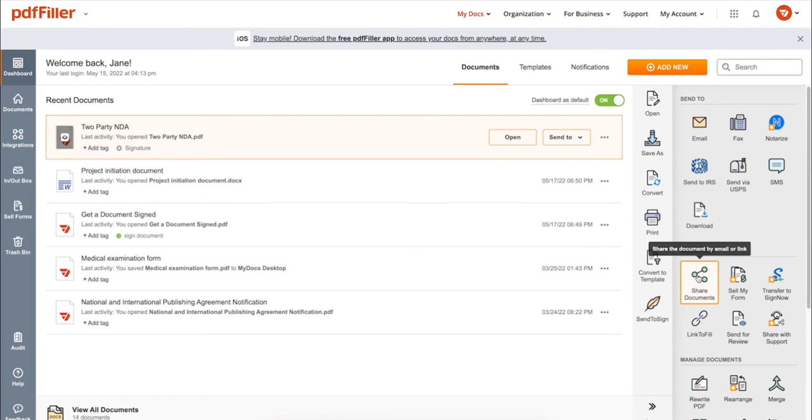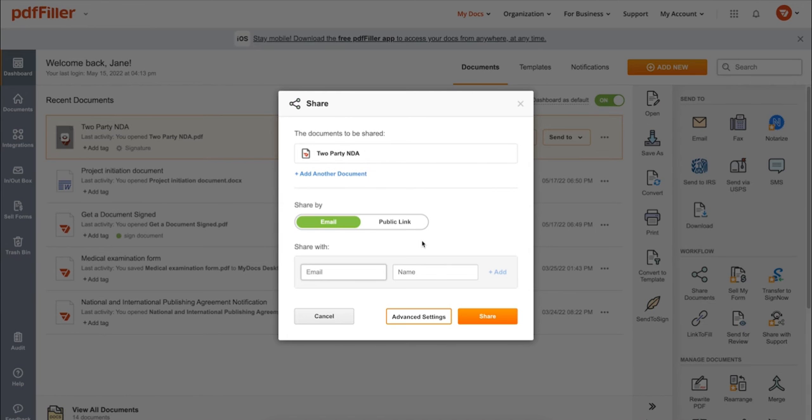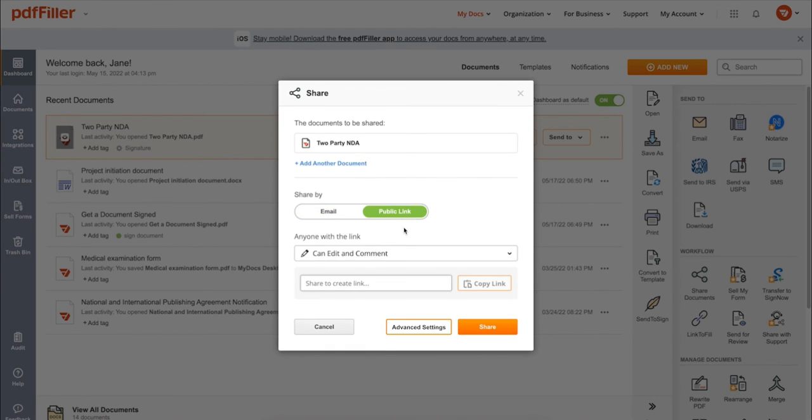Post your document online, share it via direct link, or send your PDF or signature to one or several recipients.